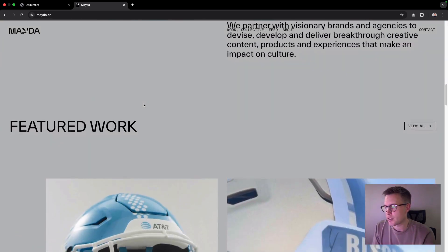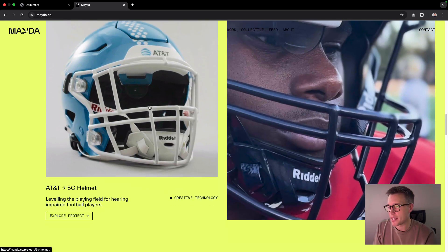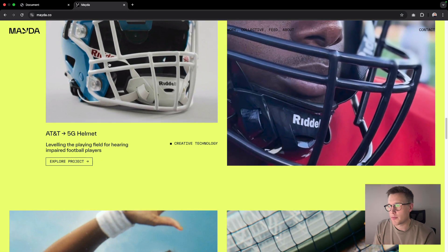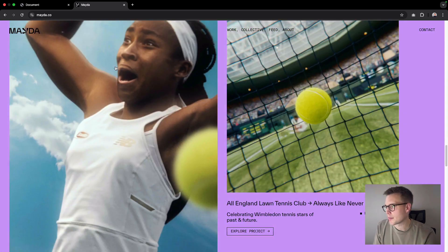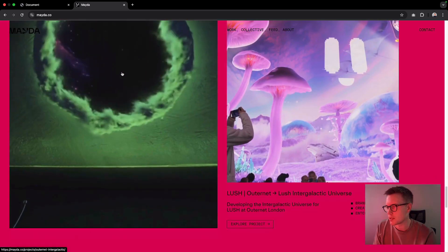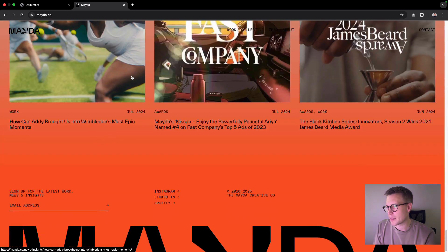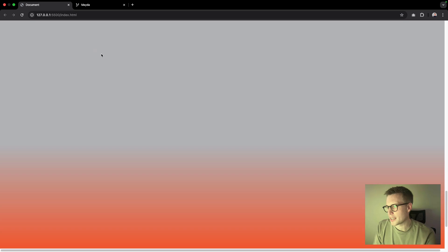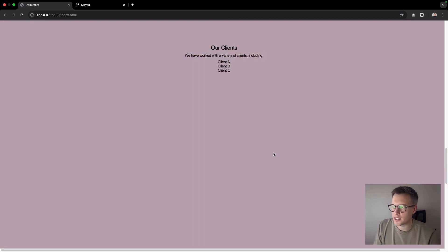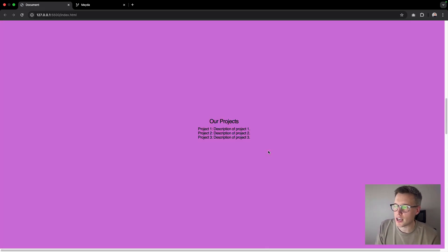You can see we get these really nice vibrant colors when we scroll down the page. And yeah, we've basically just kind of replicated this. So when you scroll to a certain point on the page, you can see we get this nice color change.